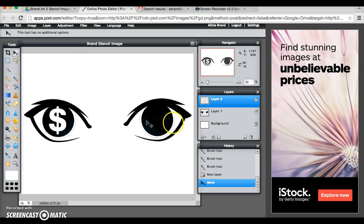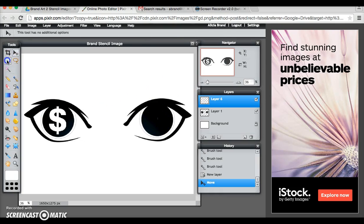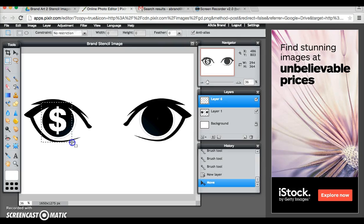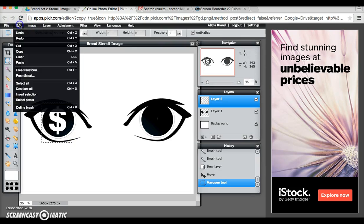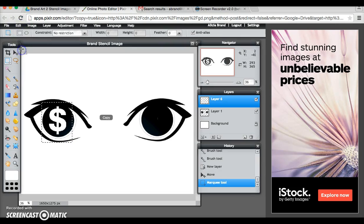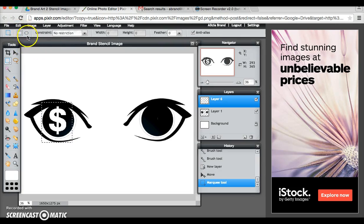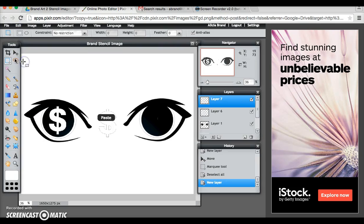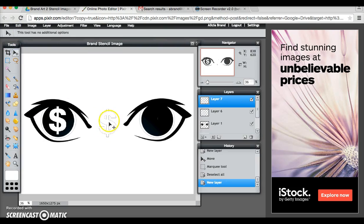I want to do the same thing for the other eye so I'm going to go back to my rectangular marquee, edit, copy, edit, paste, take it and move it.